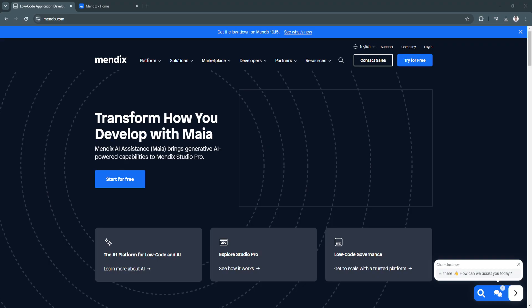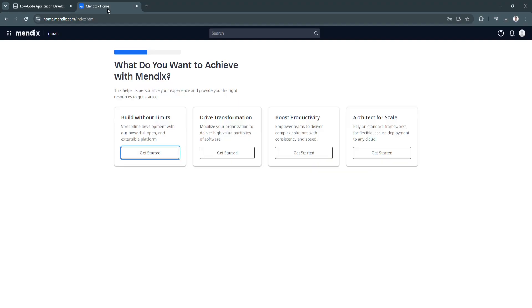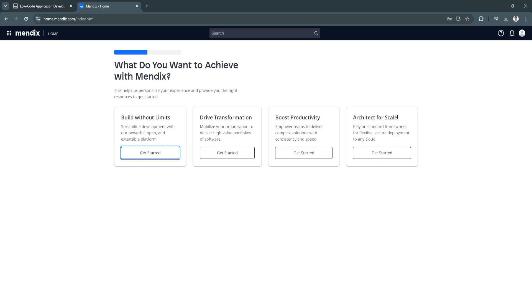Now let's move on to Mendix home. When you just created an account, you will be first asked what do you want to achieve with Mendix. You can either select build without limits, drive transformation, boost productivity, or architect for scale. For now, I'm just going to select build without limits and click on get started.